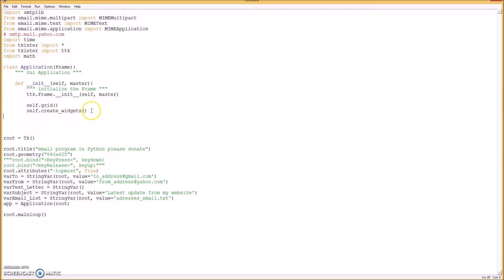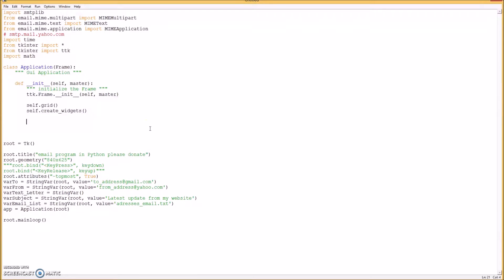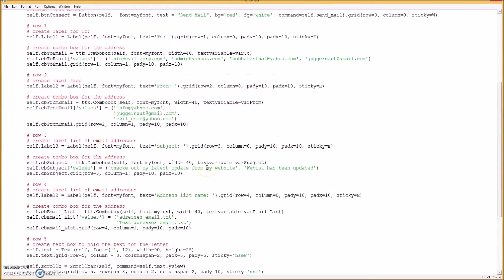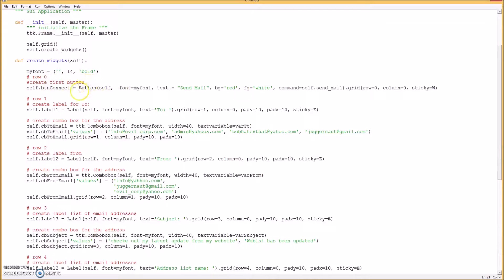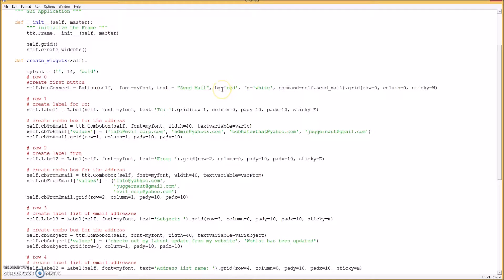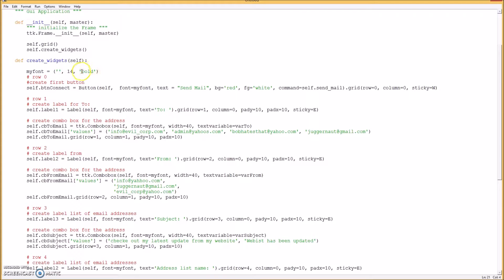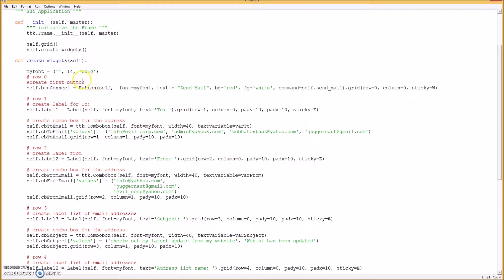Okay, the next thing we want to do is create the widgets. I'm going to put those in here. Okay, on the first row or row zero, we're going to create our button for connecting to the server or the Yahoo mail account or the Gmail account. And also this font here is common throughout all of them, so I made a special one just for the font. You can change it here and it would change all the fonts throughout the form.